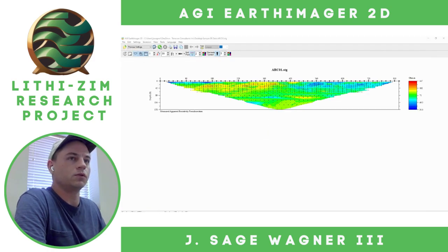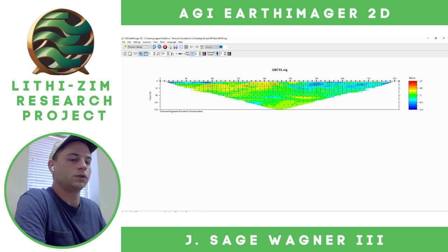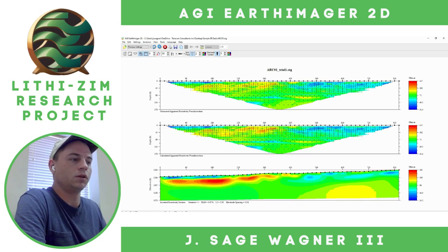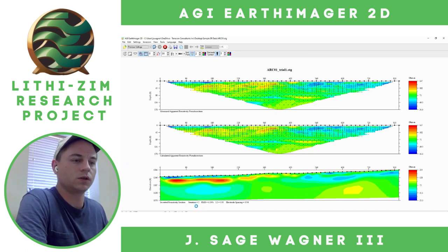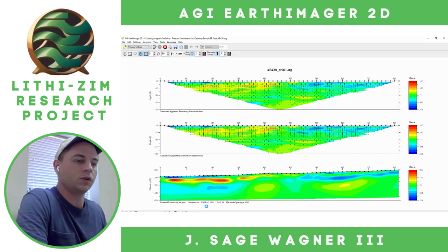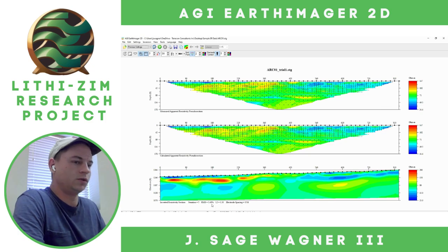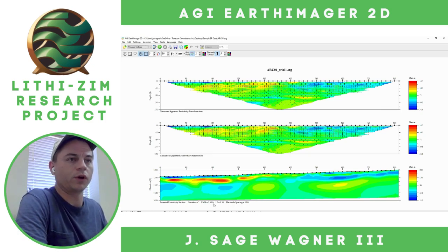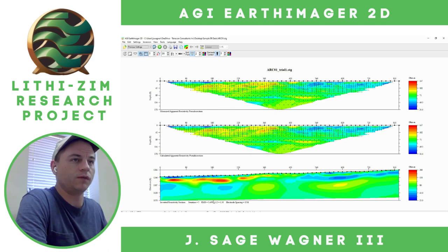Now we're going to go to Start Inversion. I'm going to push the green arrow and it is beginning the inversion process. You can see the iterations are going to increase, and ultimately the RMS is going to decrease with multiple iterations. We note an RMS error of about 3.48%. That's pretty good — generally we like to see those values beneath 5%.